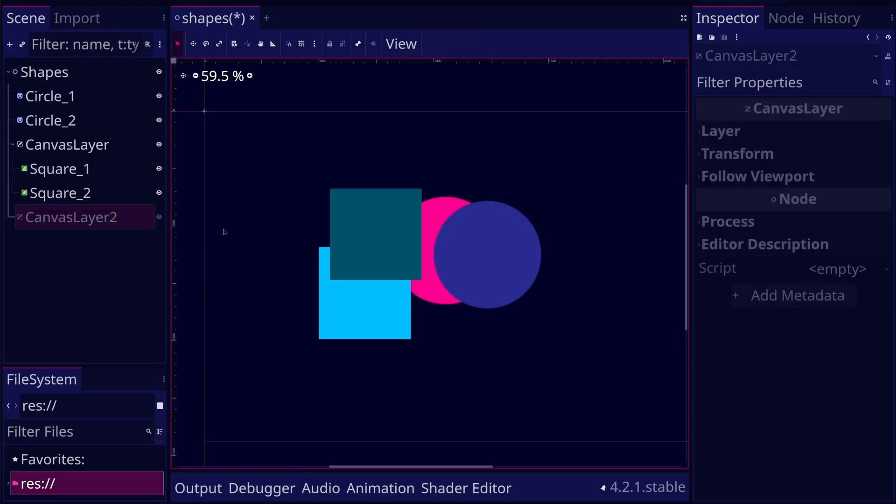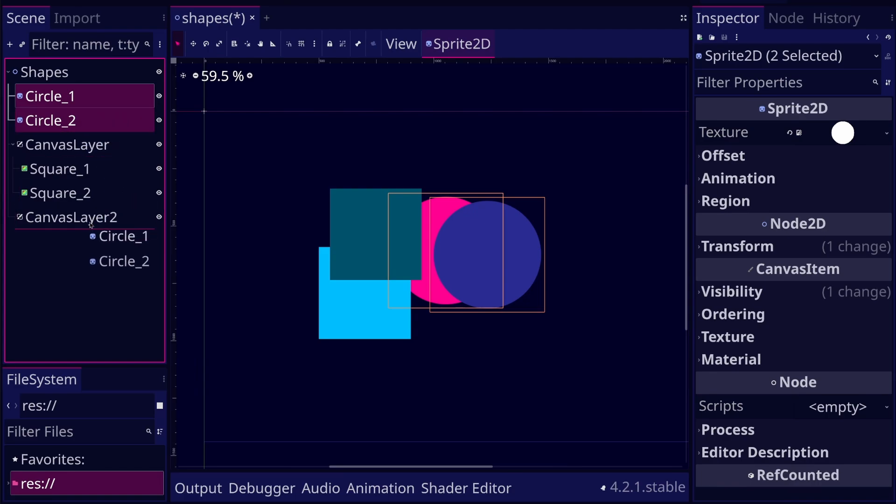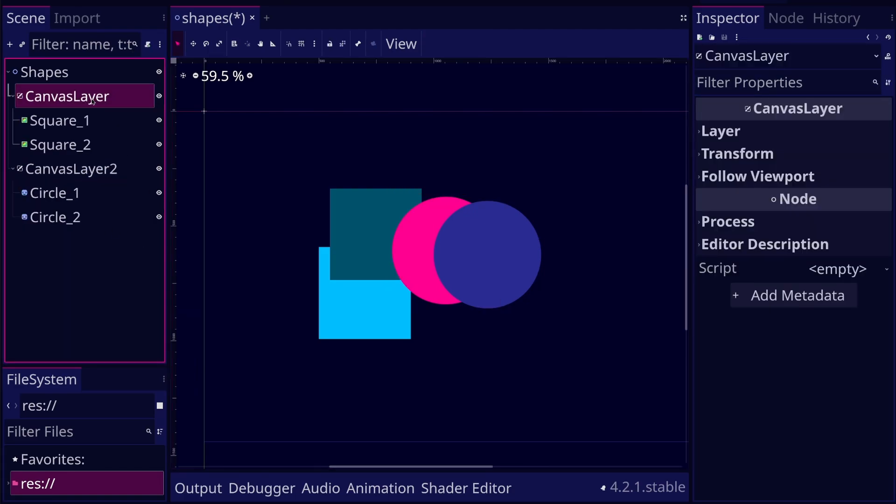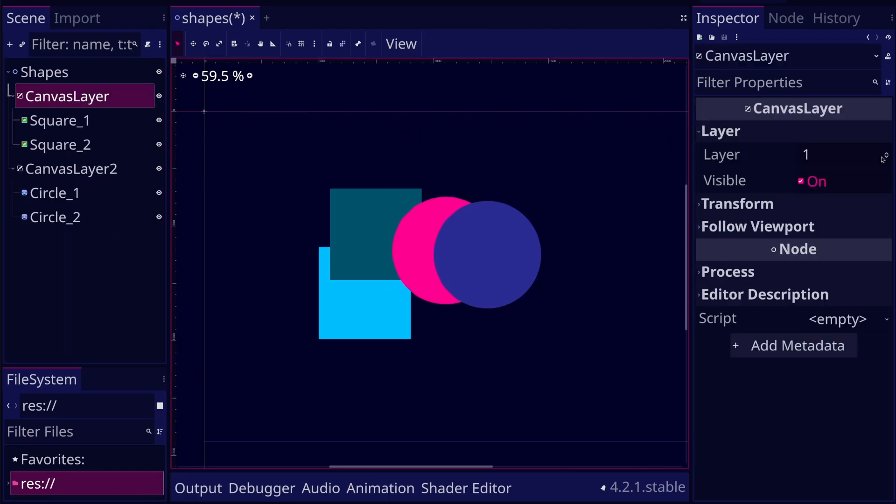And we can do the same for the circles. Now we can give the layer of the squares a number higher than the circles layer.